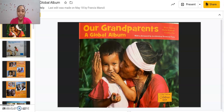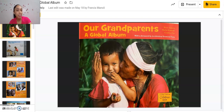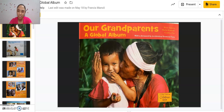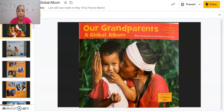Hi scholars. Today we're going to be learning that non-fiction readers compare similarities and differences in books about the same topic to help them form their own ideas. They ask themselves: how is this information similar or different to the information that I have already read? And how does it help me better understand the big idea of this unit, which is families?